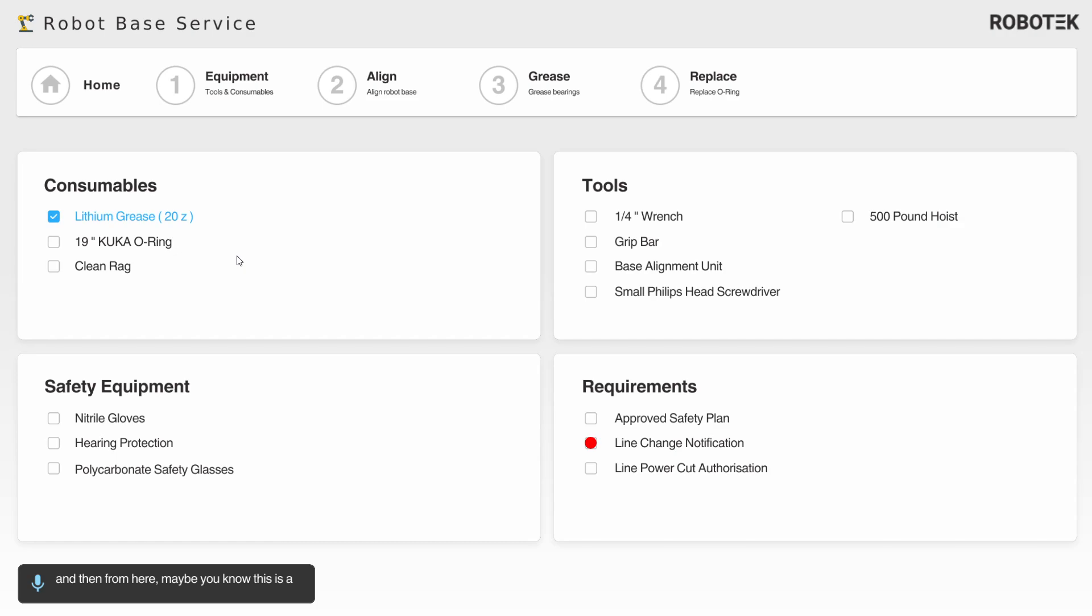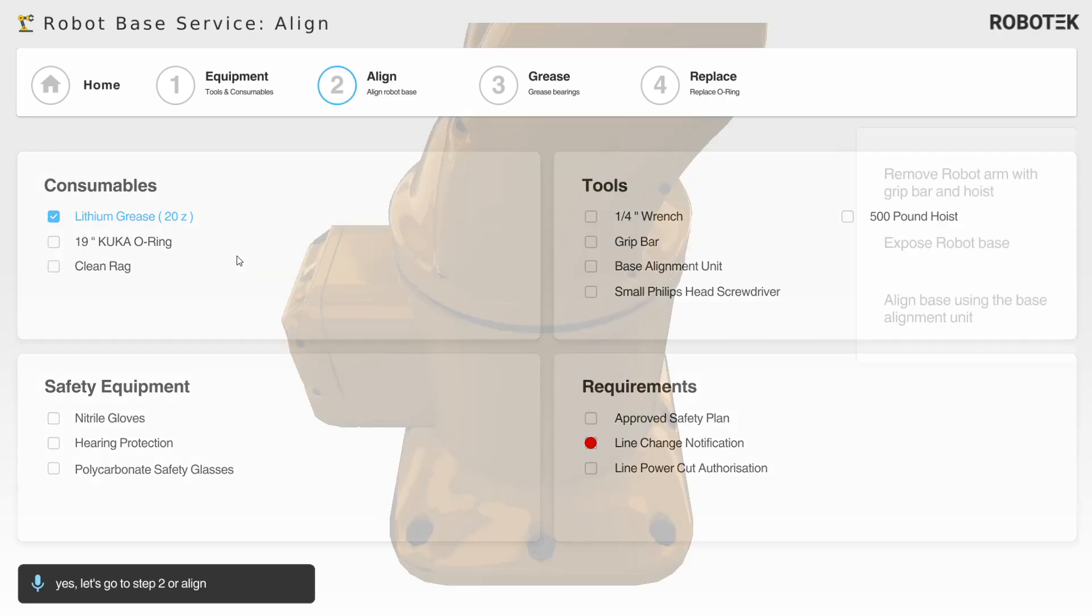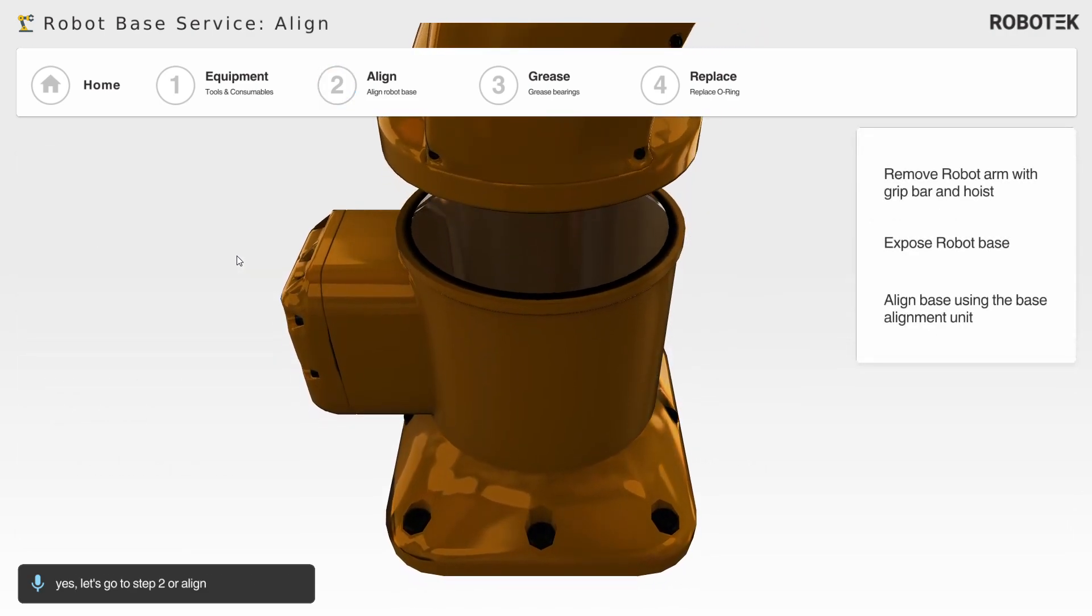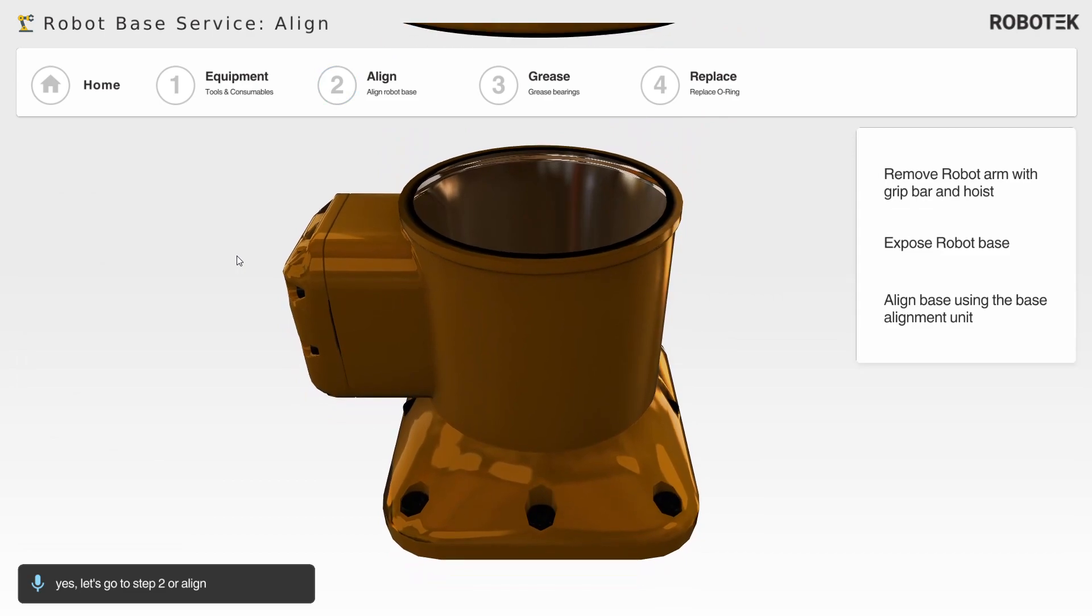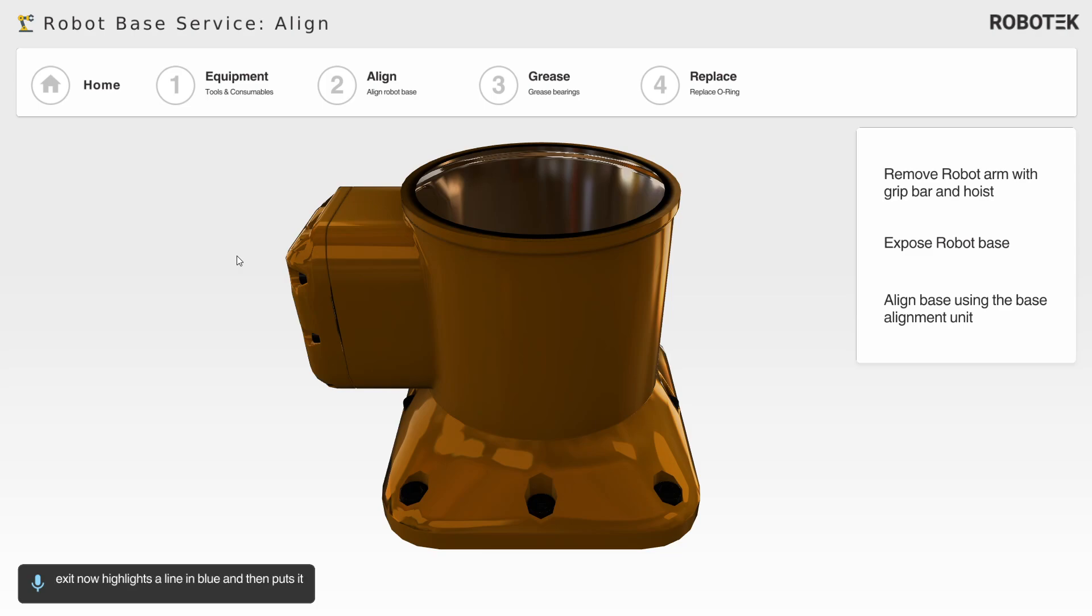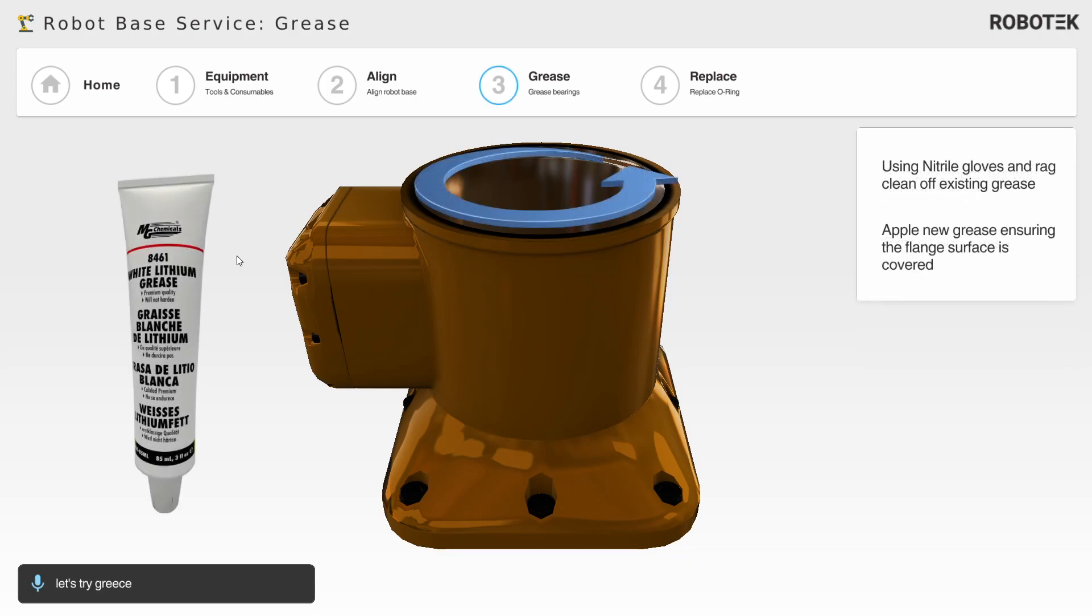Okay, so let's go to step two, or align. You can see it now highlights align in blue and then puts it in the heading, so we can see we're in the align step. Let's try grease. So it highlights where you need to run your grease, and then four.